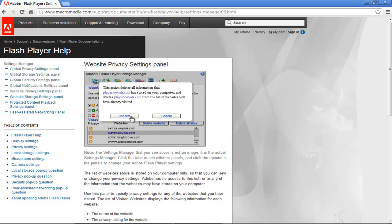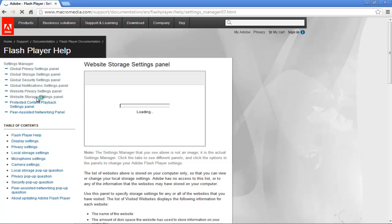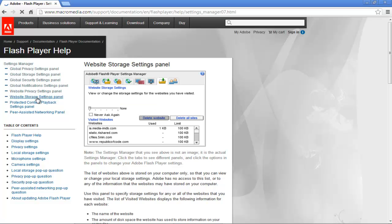Then you have the website storage settings panel. Here, you will be able to view the limit of the websites that you have visited and make changes to their settings.